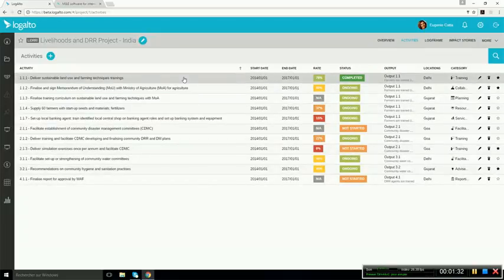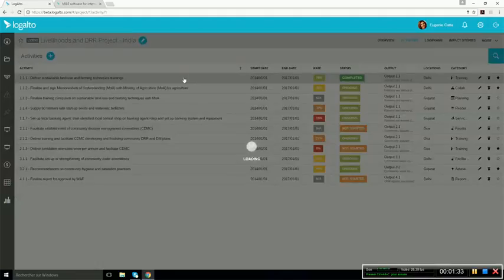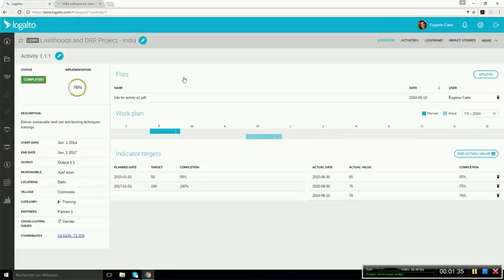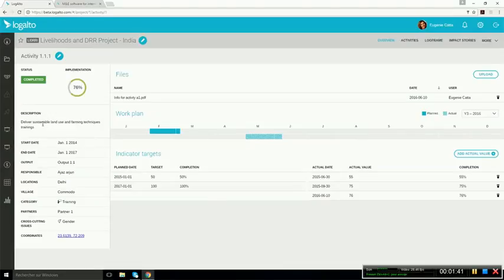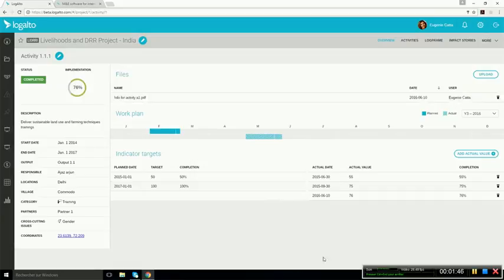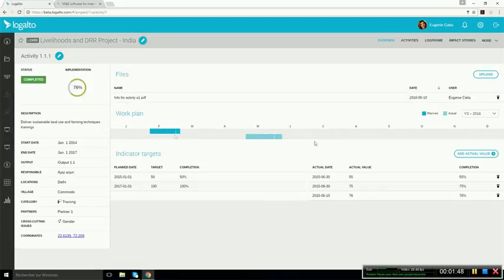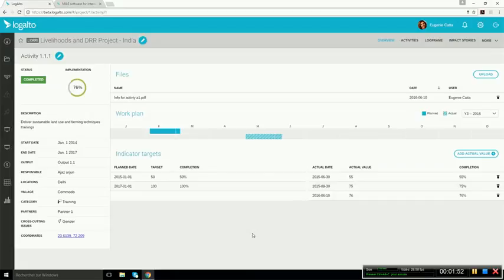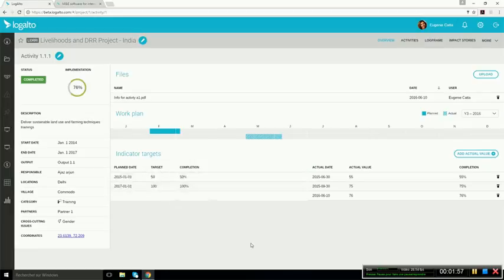All the activities also have their activity dashboard. We can see here the activity code, status, implementation rate, the description, as well as general information on the left-hand side. On the right-hand side, you can see the files, the timeline, and the indicator for the measuring of the implementation for this activity. It could also be milestones, if applicable.